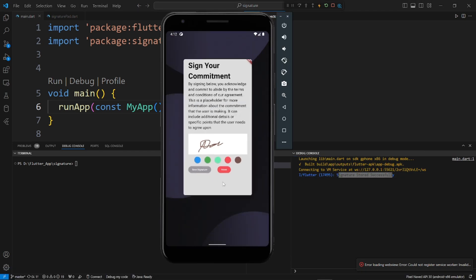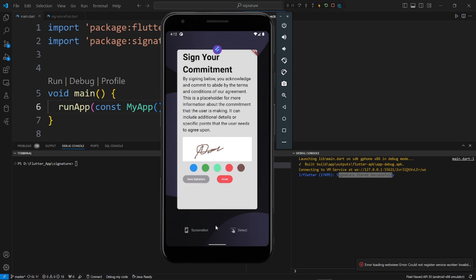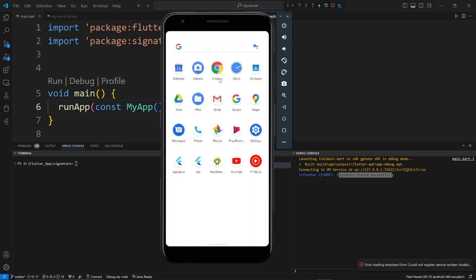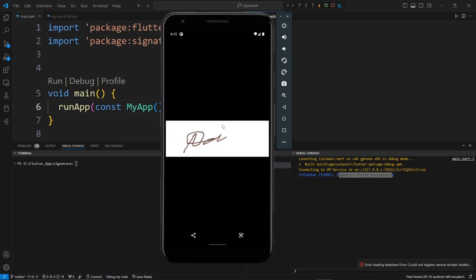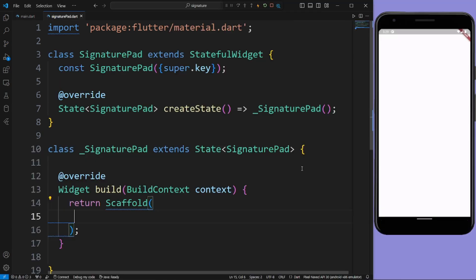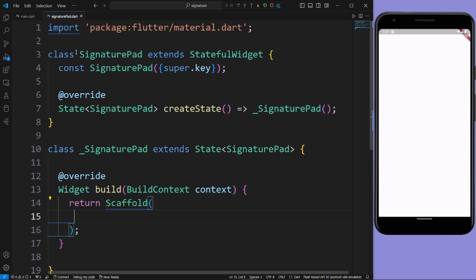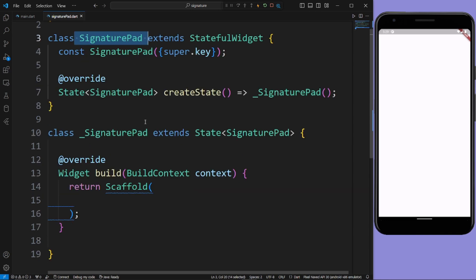Now let us see the file of this signature. In the files we have this signature. Now let us see how we can create this. I have already created a project called 'signature' with the help of the flutter create command. In this project we have a SignaturePad which is a stateful widget.